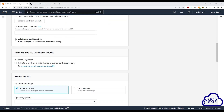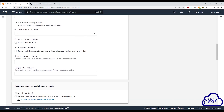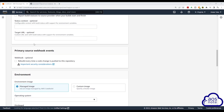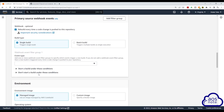Under additional configuration, we don't need to select anything in here, so we will leave all these options as default. Scroll down. Under primary source webhook events, we are going to check this box, and this is going to rebuild our code anytime we push changes into our GitHub repository. Once you've selected it, leave it on single build and scroll down.